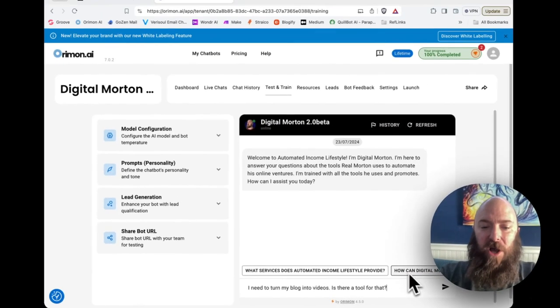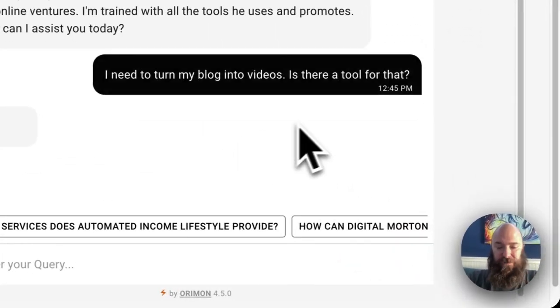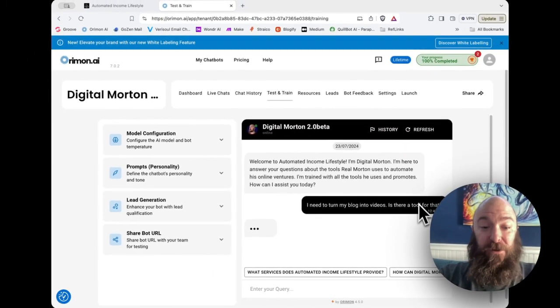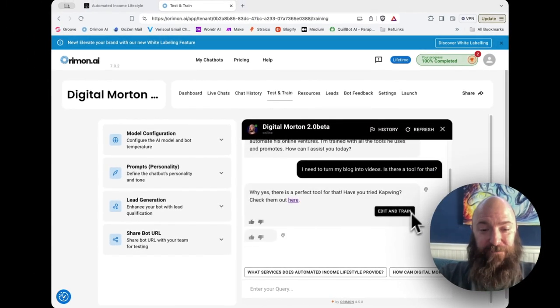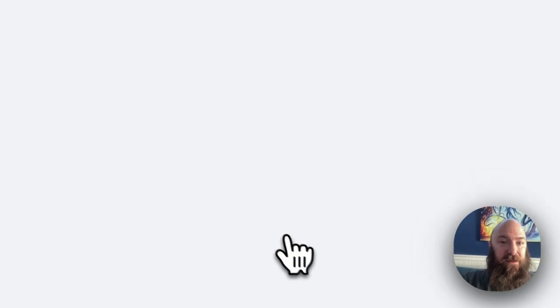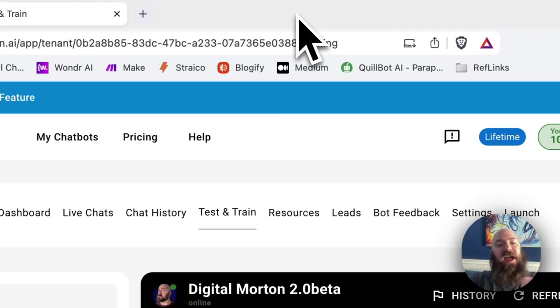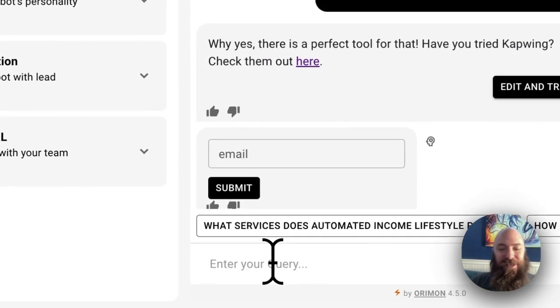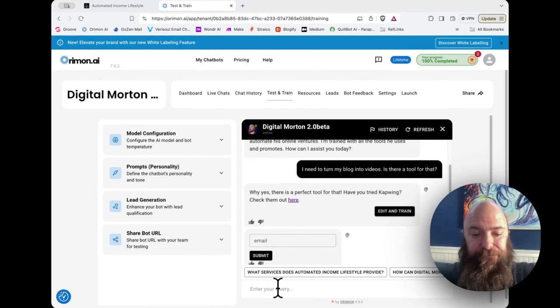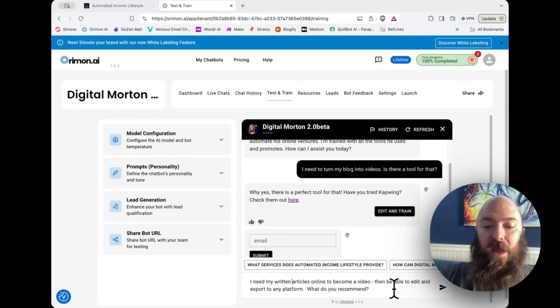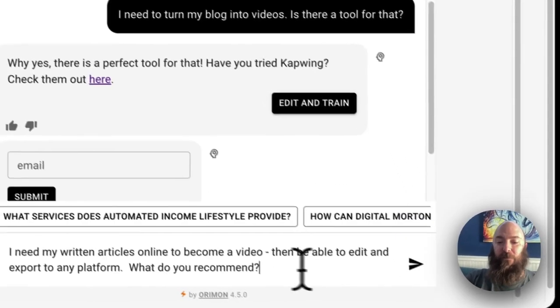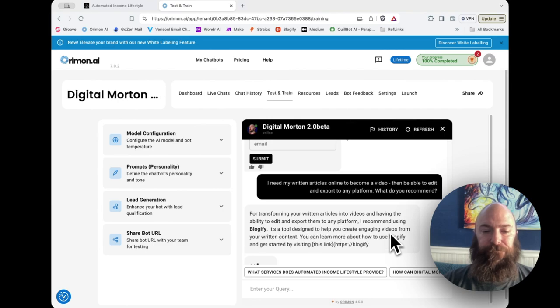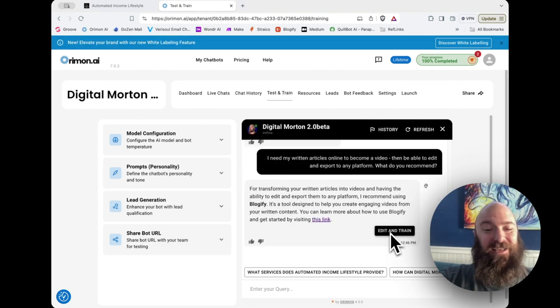Need to turn my blogs into videos. Is there a tool for that? You better give the right answer this time. There we go. Yes, there is a perfect tool for that. Have you tried CapWing? And then it gives them my link. Now let's try something else. Let's try to word this just slightly differently and see if we can trick it. I need my written articles online become a video. Then to be able to edit and export to any platform, what do you recommend?